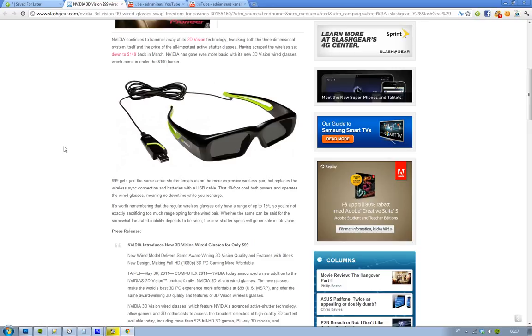So back in March they put down the price on their wireless set of these 3D glasses to $149.